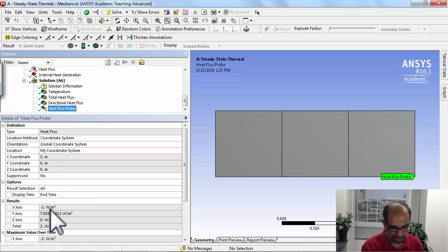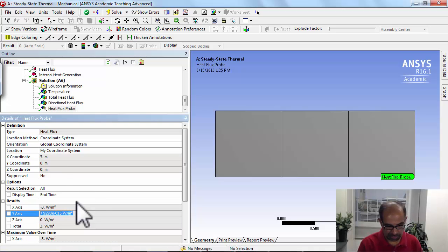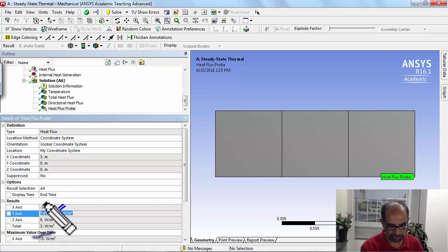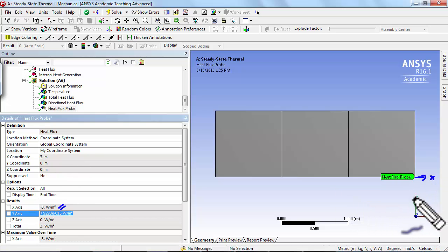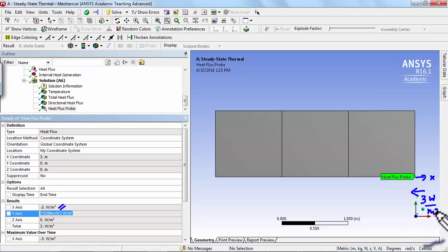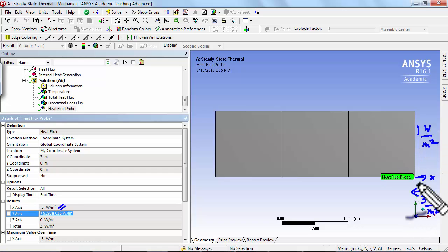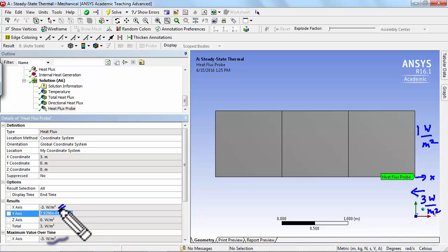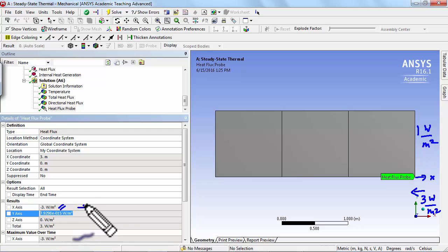When I look at the x value over here, it's minus 3 along x. Since x is in this direction, minus 3 is going to be in the opposite direction, so the heat flux is going that way at 3 watts per meter squared. Compare that to what we gave it — 1 watt per meter squared — so you can see that the natural boundary condition is not satisfied exactly. As I refine the mesh, I should see this moving towards minus 1.